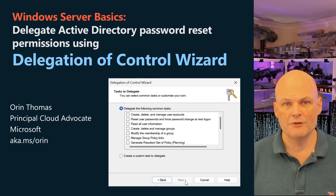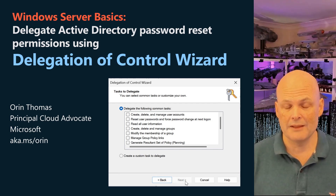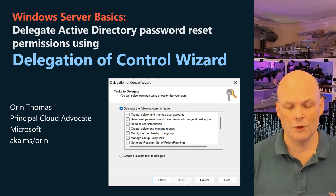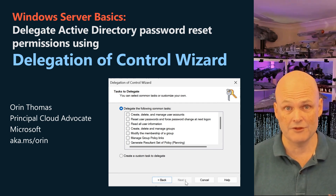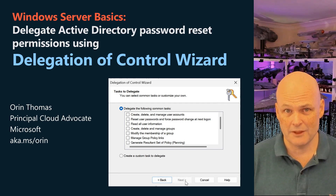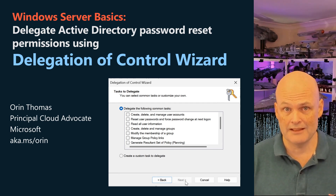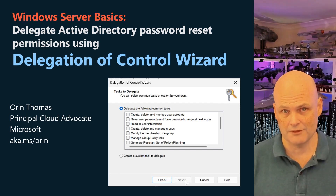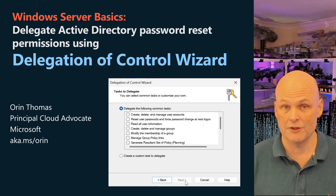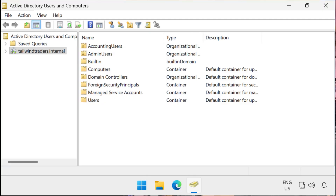If you want to allow some people to reset a limited number of Active Directory user passwords without adding those users to any of the built-in admin groups — because that would be assigning them way too many privileges — use the Delegation of Control wizard to create tightly scoped Active Directory privileges.